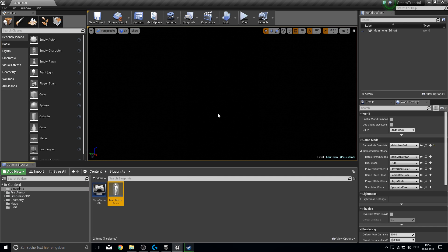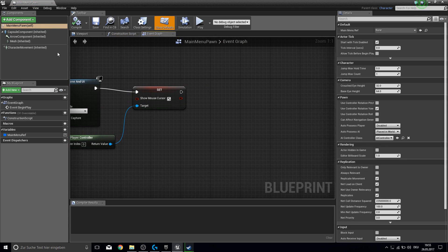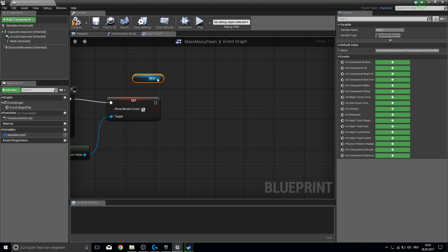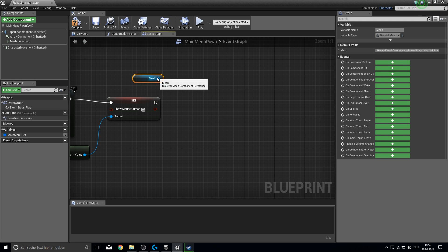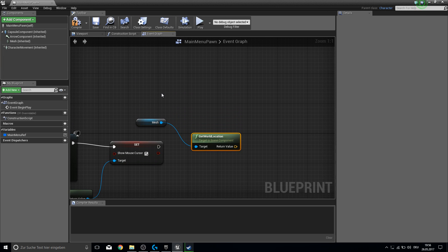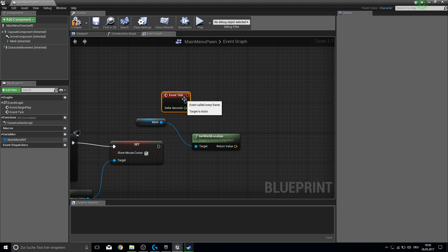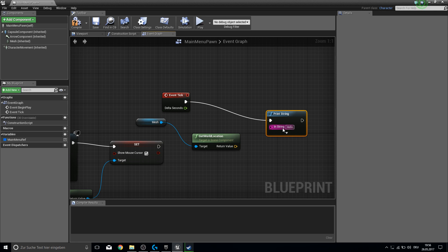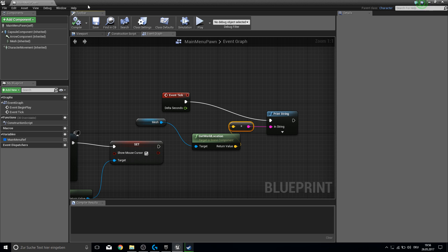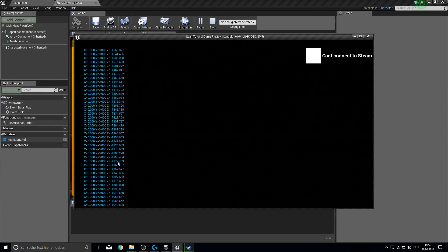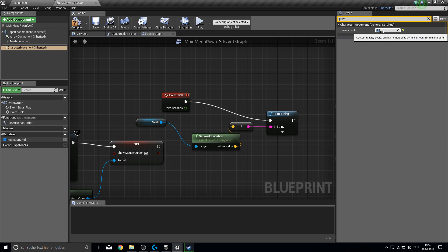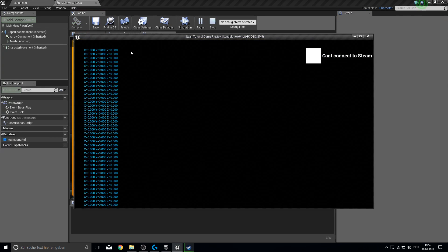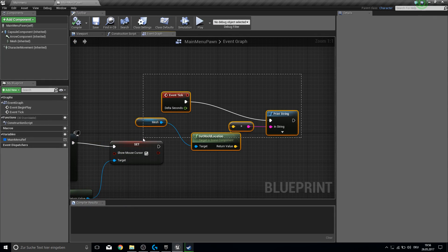Go into your main menu pawn. I grabbed the player controller and get actor location, get world location, and used the event tick, then printed the string. Now if we play we can see that he is moving down. To stop this, go into the character movement and search for gravity. Set gravity scale to zero. Now you can test this out and it stays at zero. So we can delete this debug print string and work on our Steam integration.